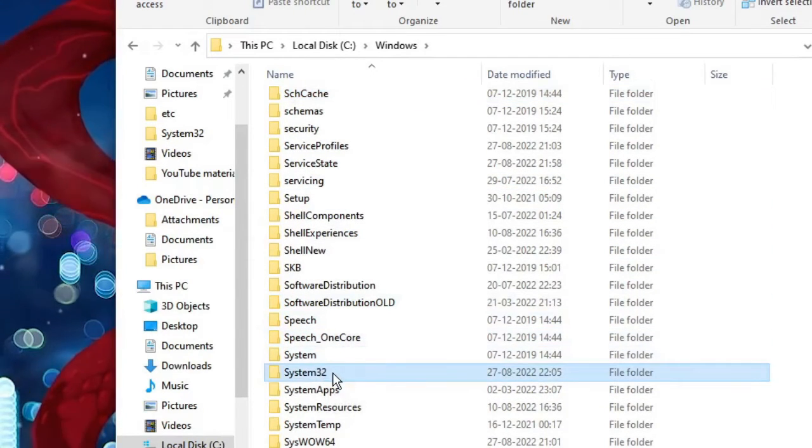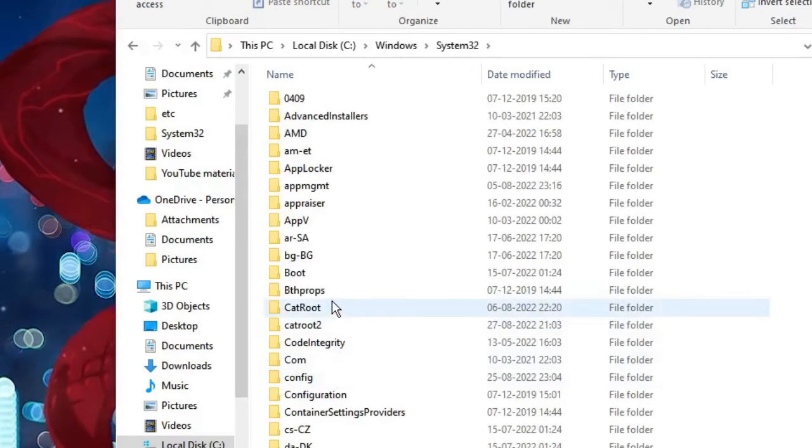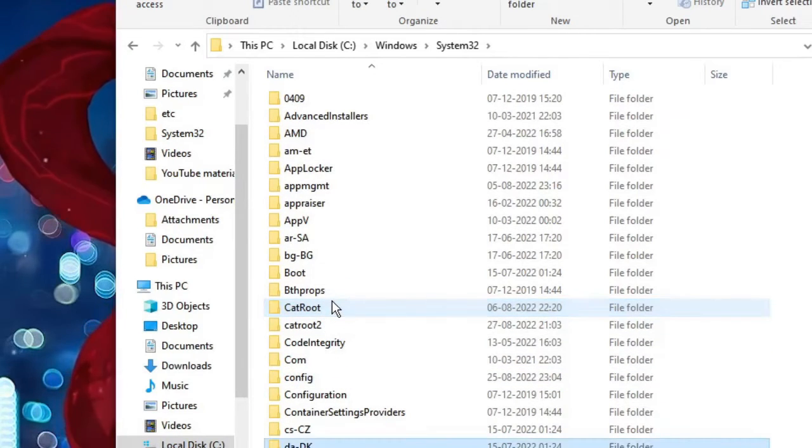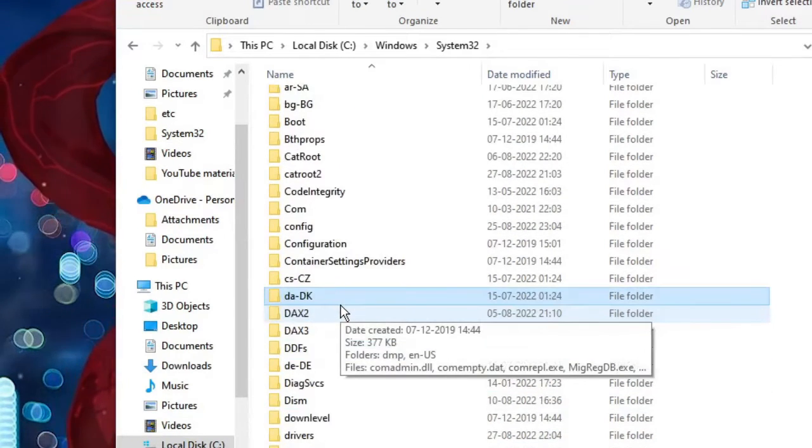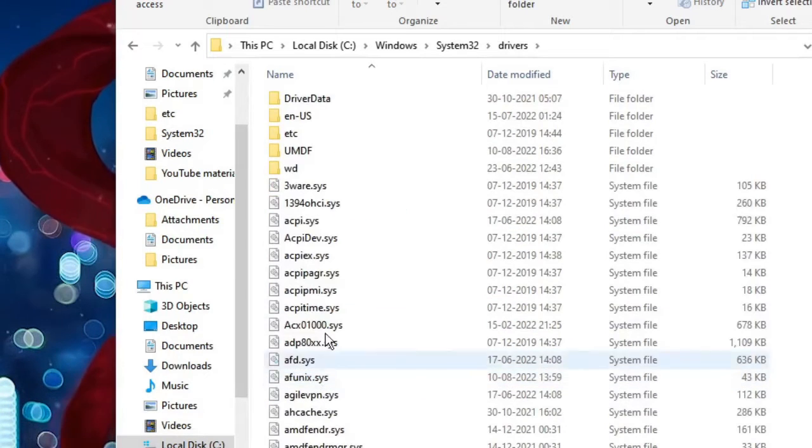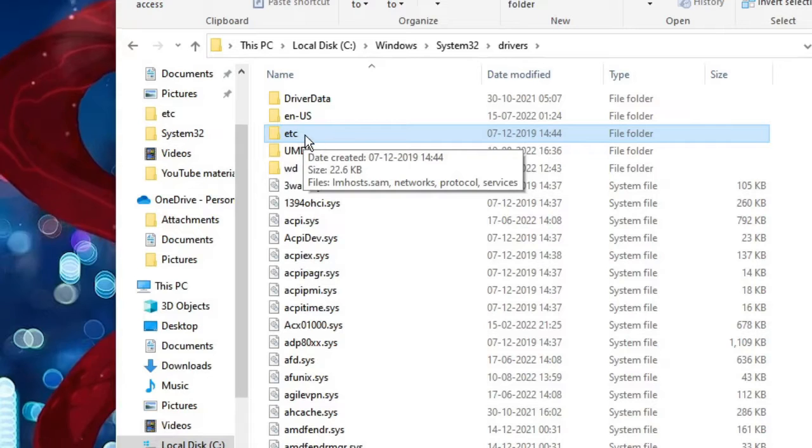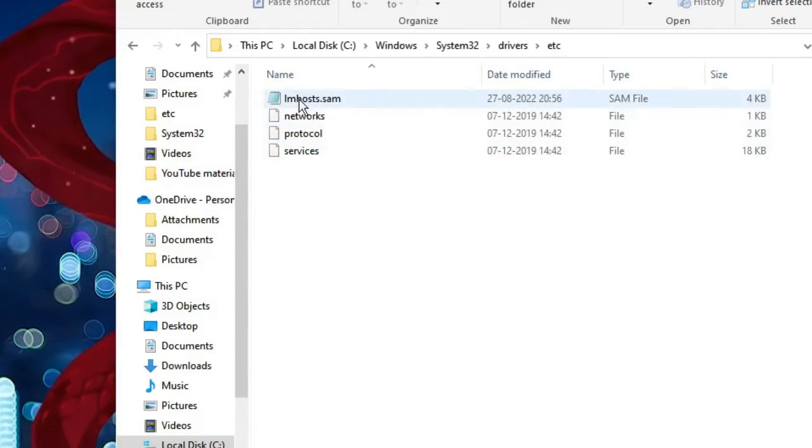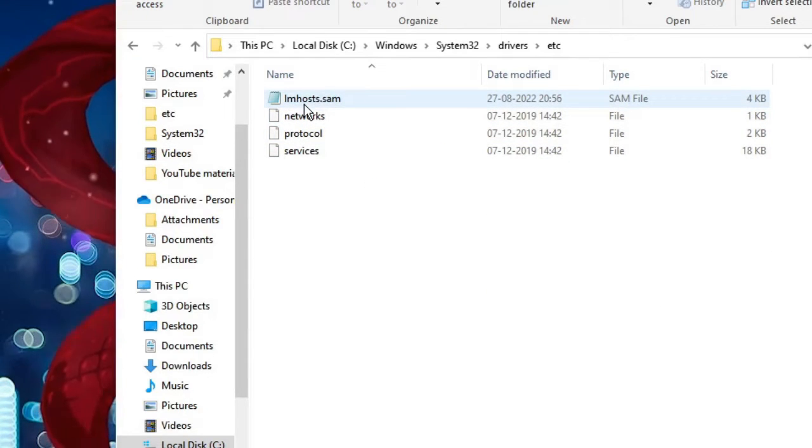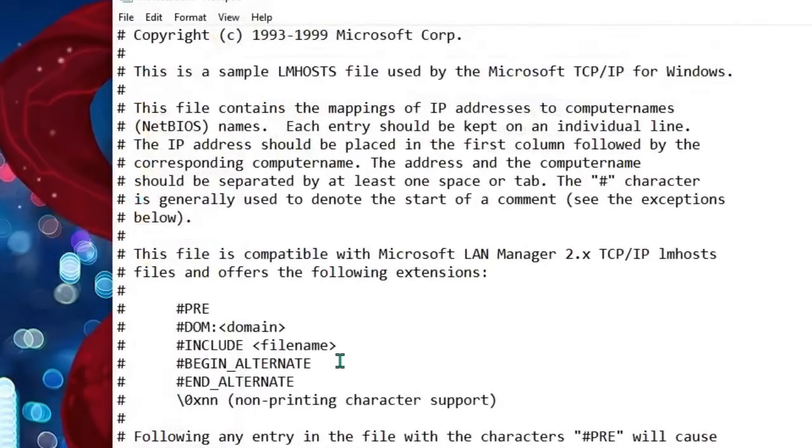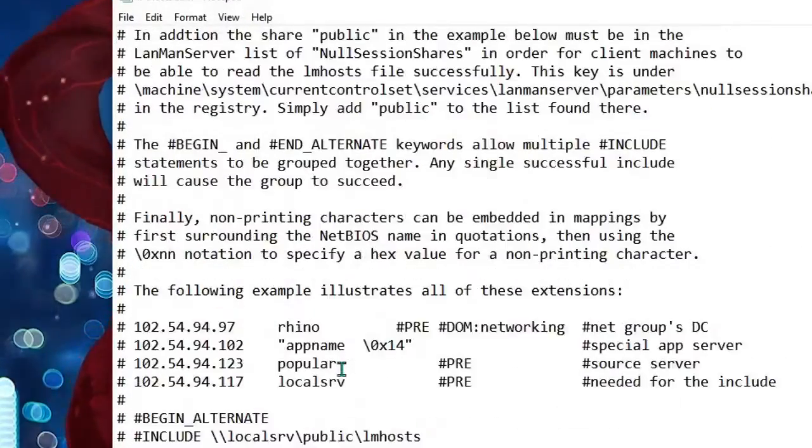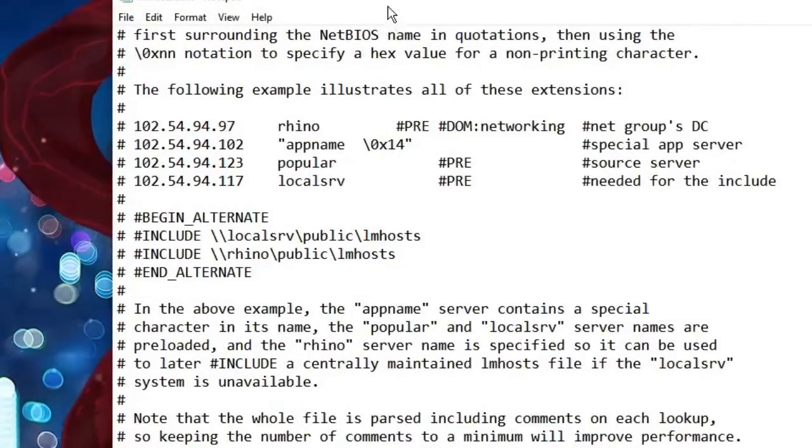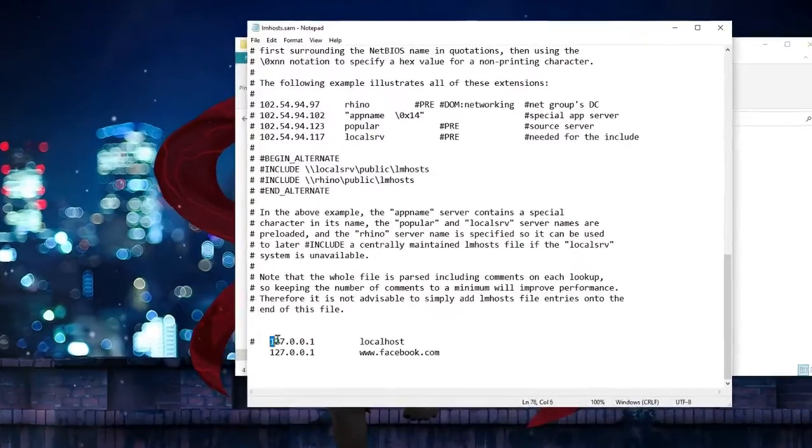Then look for Drivers, here it is, double-click on it. And now you have to double-click on etc. Now here you'll be getting a file by the name hosts. Double-click on it and scroll down.